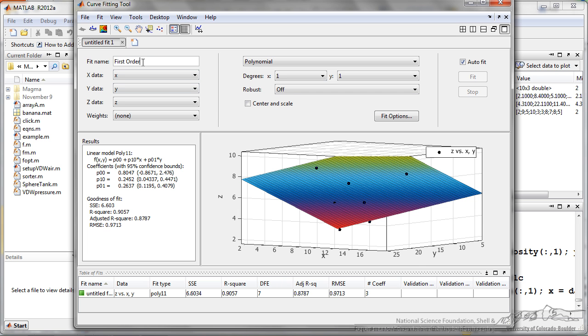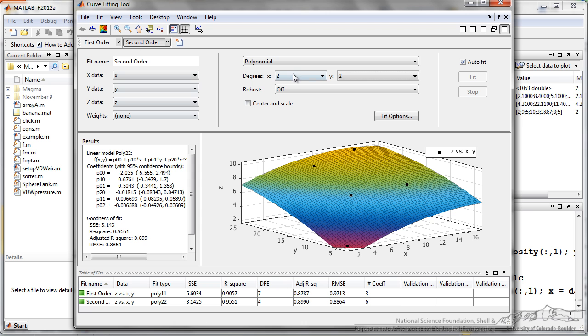If I want, I can name this fit, and it will actually store it down here as first order. I can create a new fit, and I have adjusted the order of two for both x and y, and I can save that and I can compare the two at the bottom.